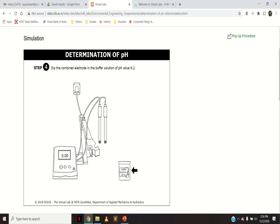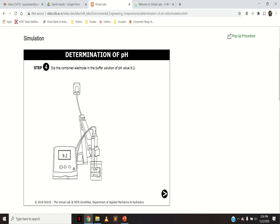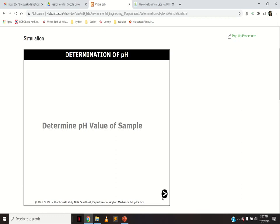You have a standard buffer solution of pH 9.2. Dip the electrodes into that buffer solution and calibrate until it reads 9.2. If the instrument is properly calibrated it will directly display 9.2; if not, rotate the knob or press the 9.2 button until the digital display shows 9.2. This way you calibrate your pH meter. When dipping in pH 4 buffer it gives 4.0, and when dipping in pH 9.2 buffer it gives 9.2 — confirming the instrument is calibrated.